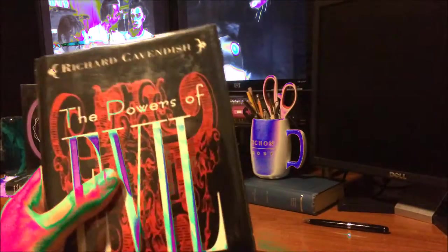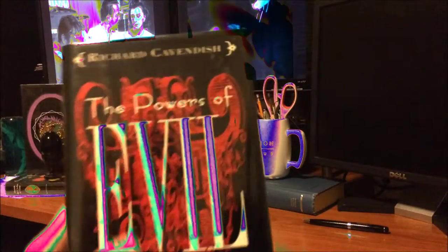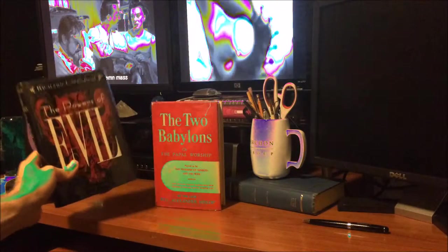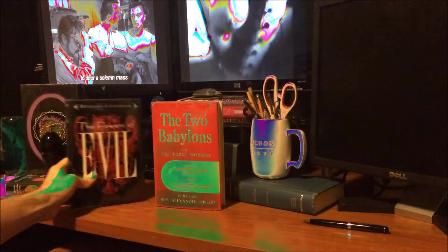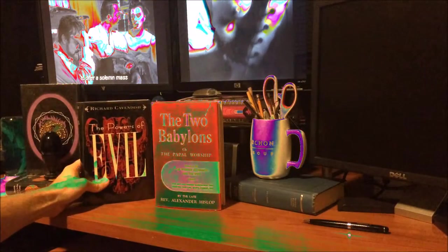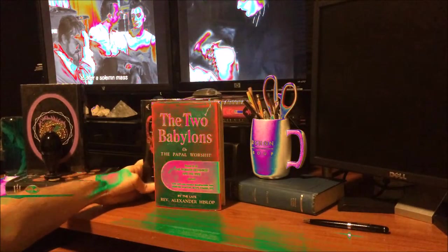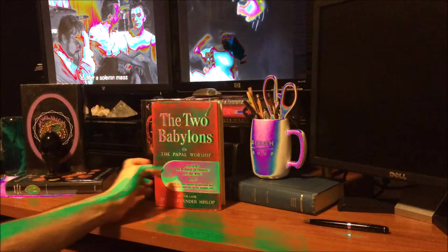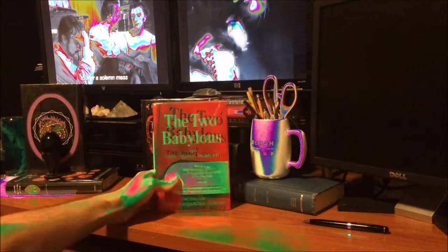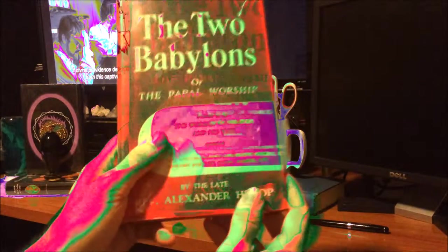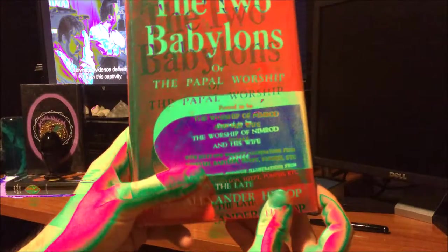He trembles at the thought of the operation which he has dared to undertake, saying, Father, if it be thy will, let this cup pass from me. Nevertheless, not my will, but thine be done.